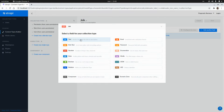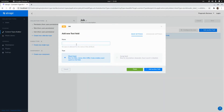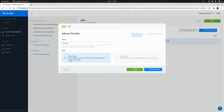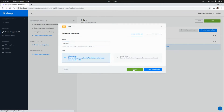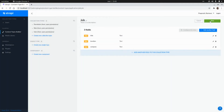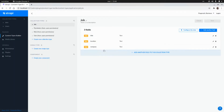I'll keep it simple with three fields: the title of the shop, the company offering the job, and the location. Title will be a short text, location will be a short text, and finally the company. I'll click finish and save this new content type.